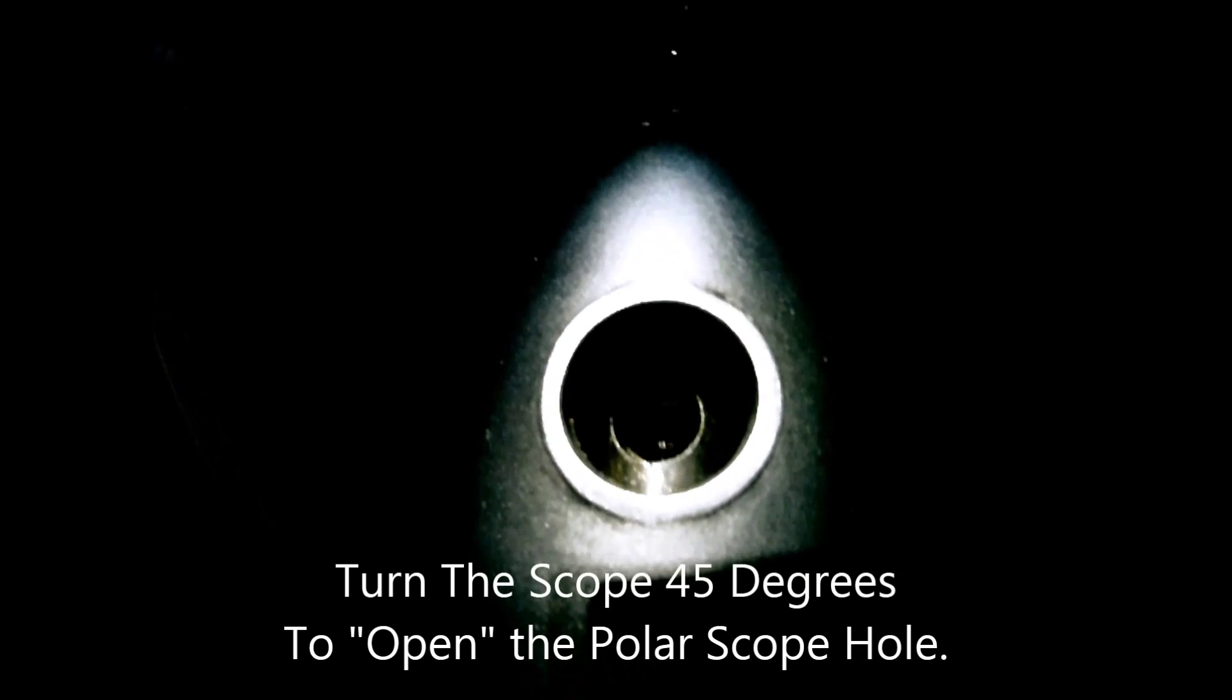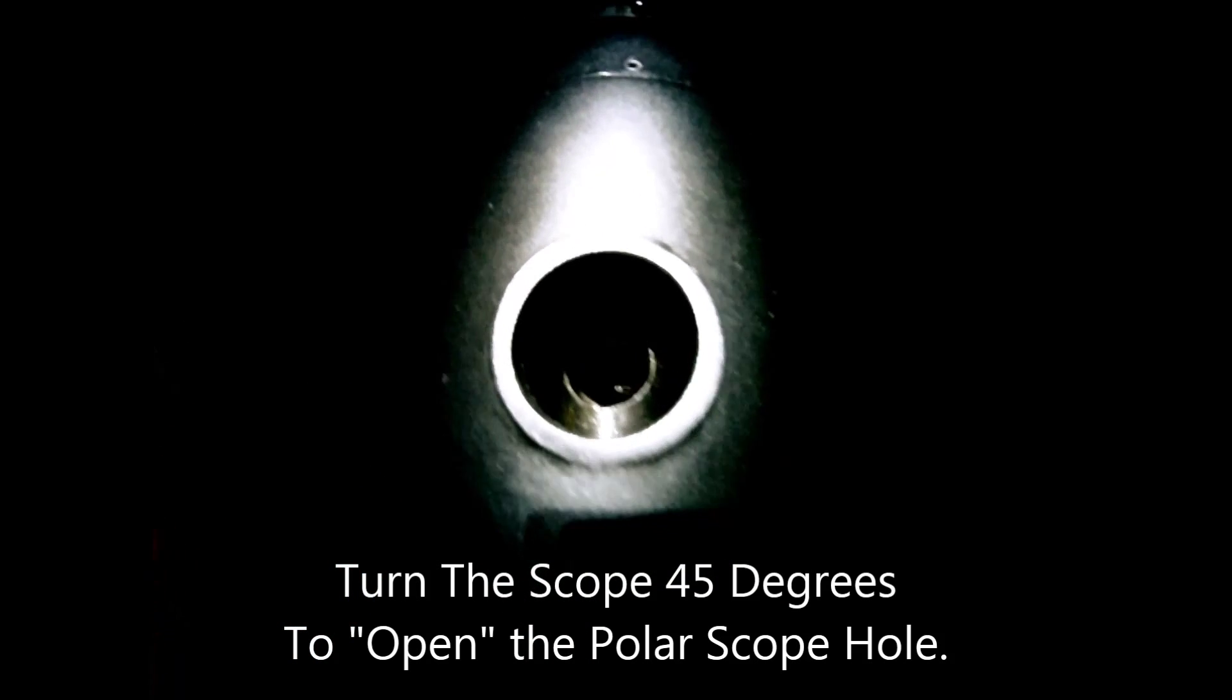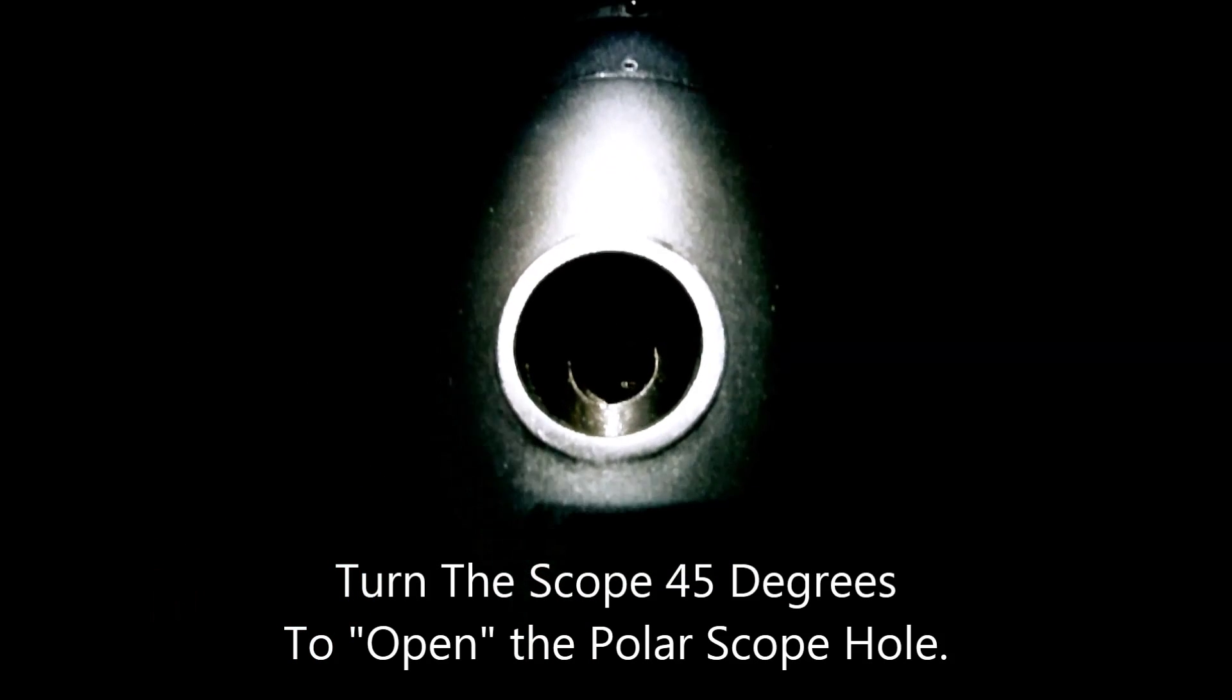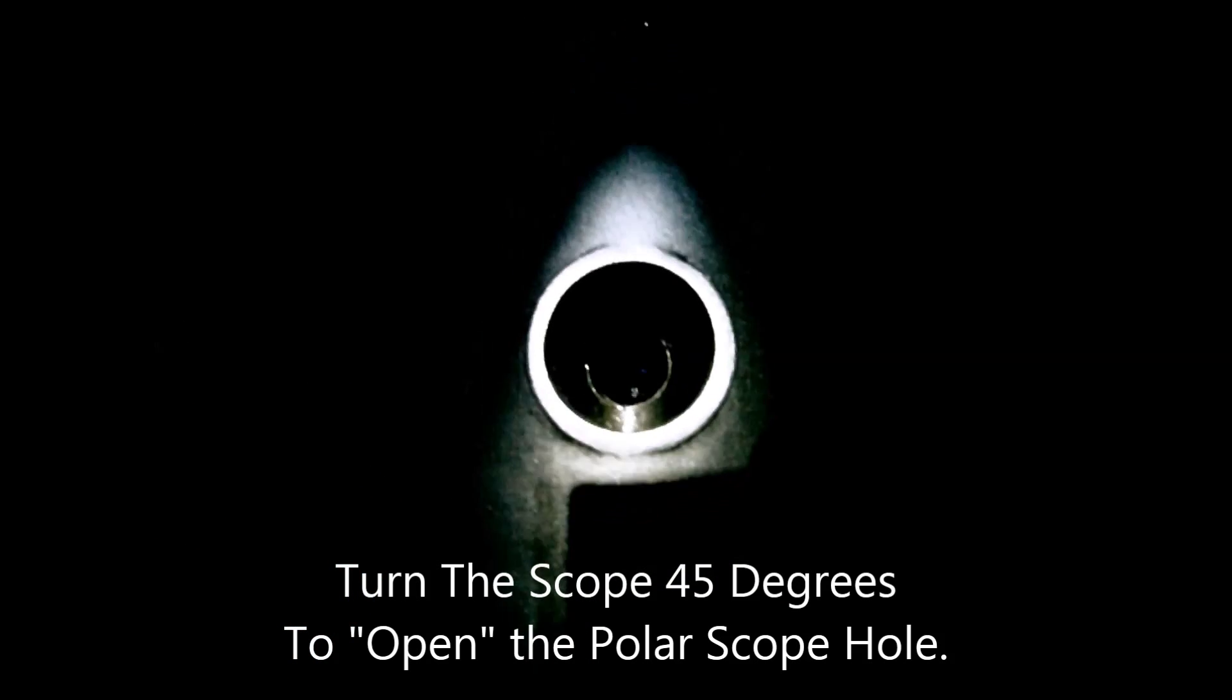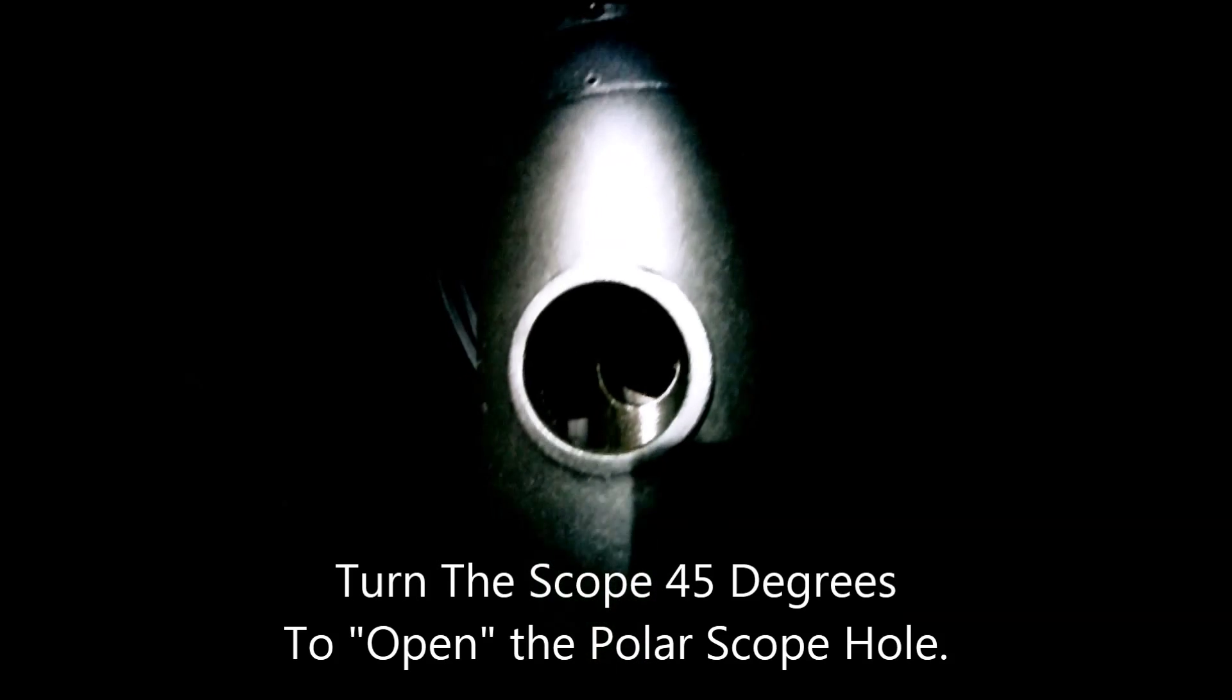Now that it's dark, I can start aligning my mount to Polaris. With the scope in the parked position, you can see the polar scope is blocked. You'll need to loosen the declination knob and turn the scope to reveal the hole. Lock the declination knob to begin your polar alignment.